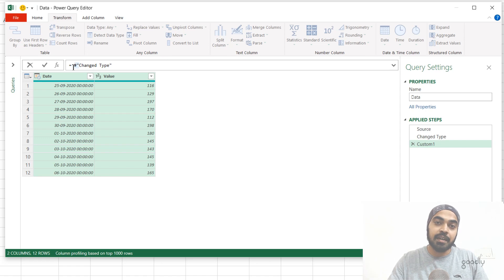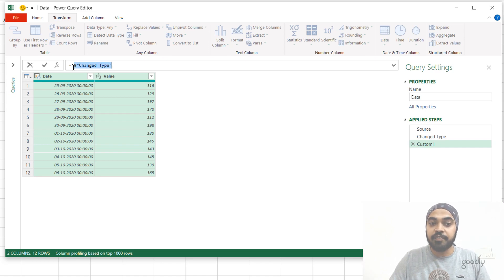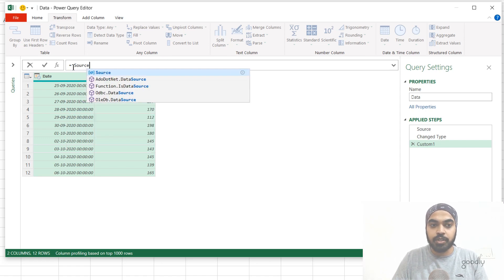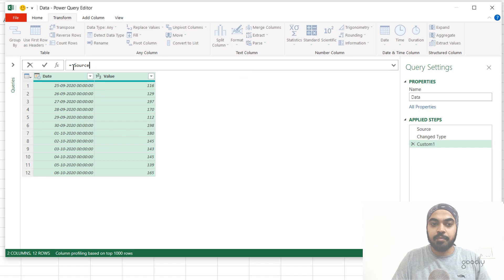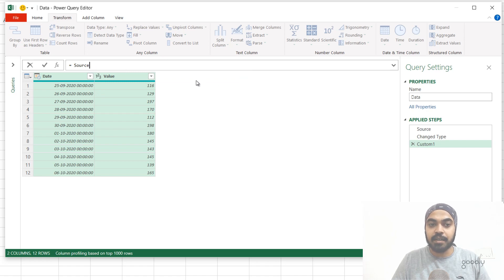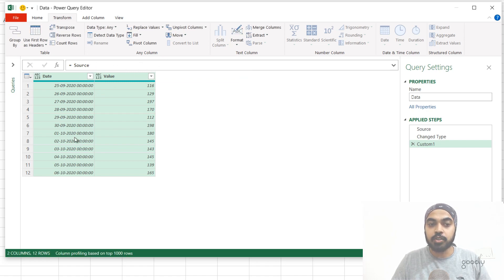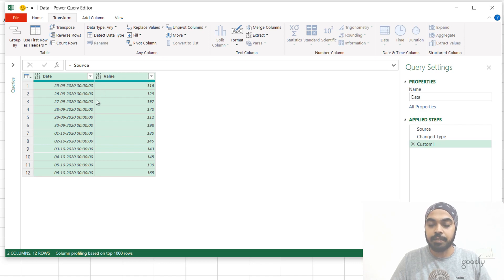And all the data that was there in the source step will be referred to the third step. So I can just write source here, and I can commit to that, press Enter. And what I have now is the data coming from the source step, which doesn't have the change type step applied.